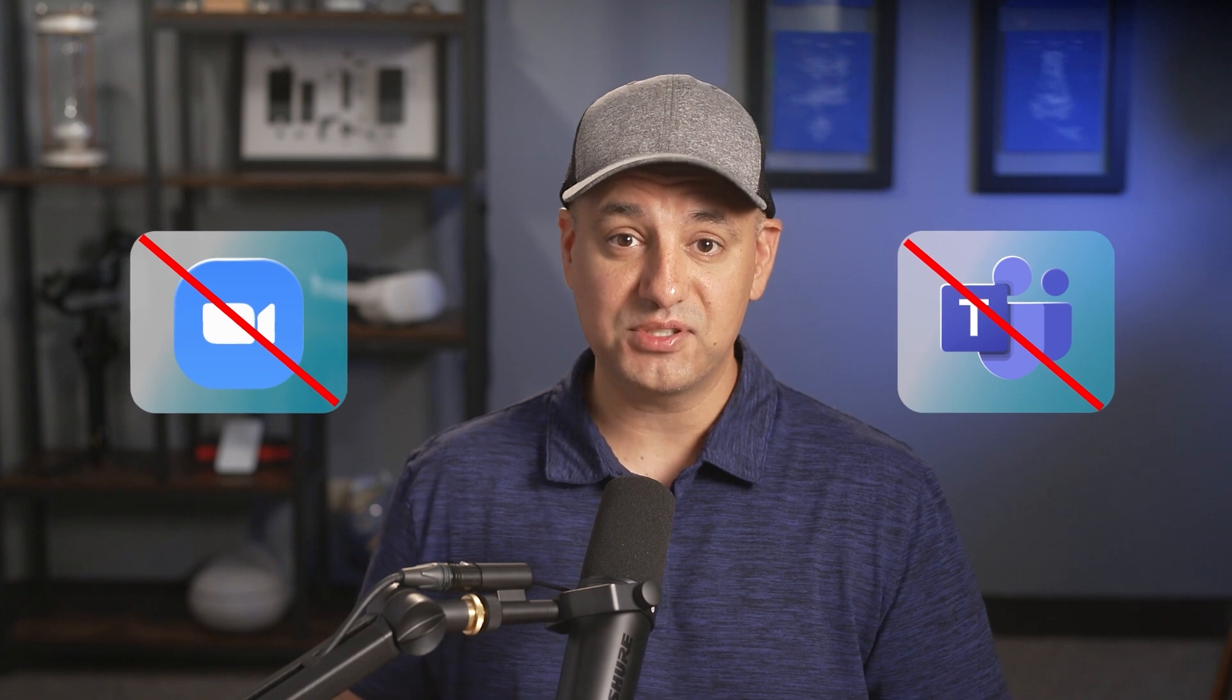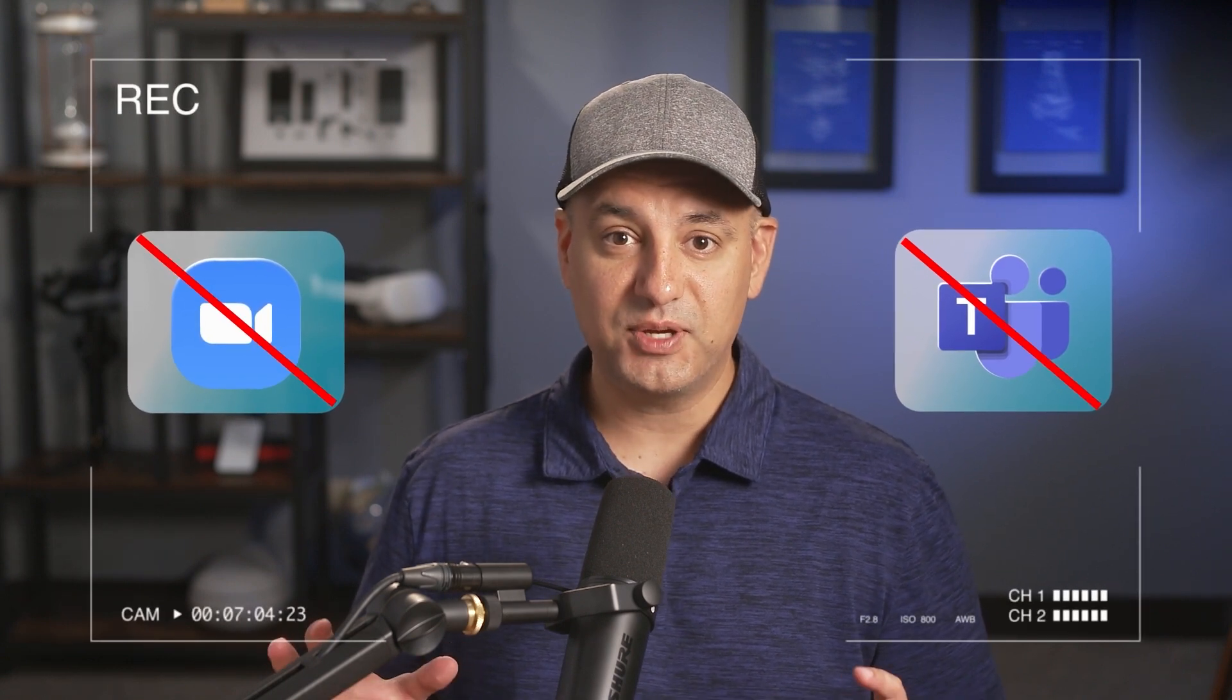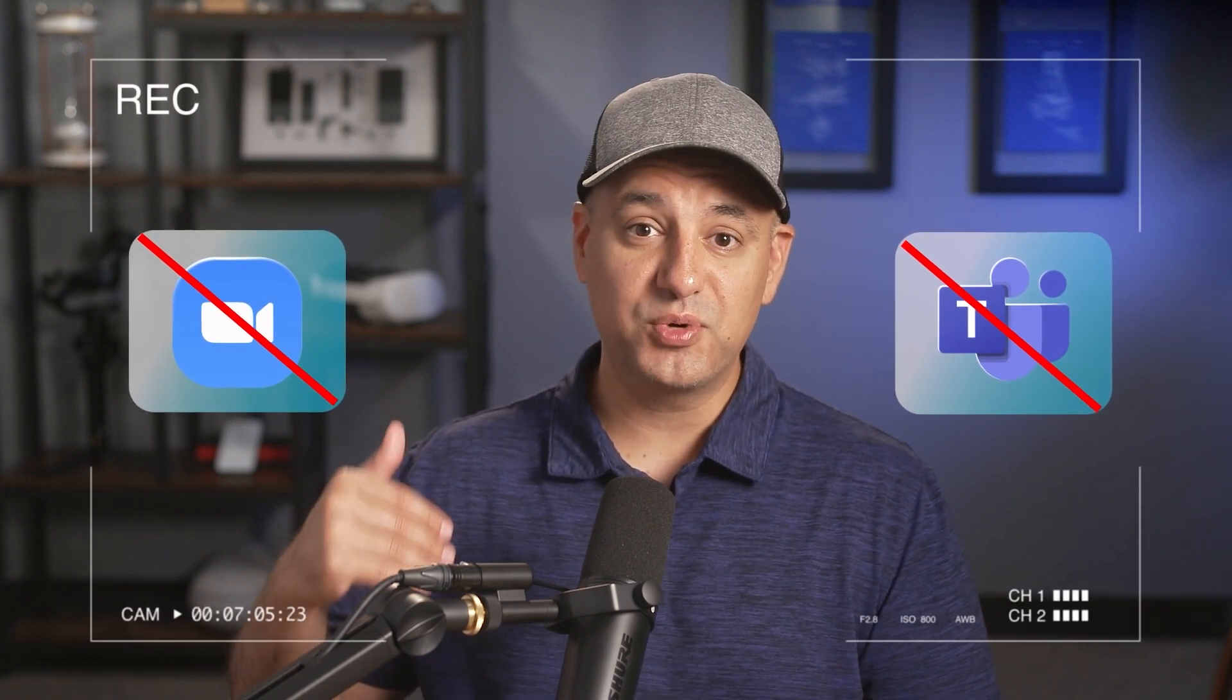The reason why I don't use Zoom or Microsoft Teams or apps like that to record is because those record over Wi-Fi. So if there's any type of issues with someone's Wi-Fi on an interview or in a podcast, it's going to come across in the recording.